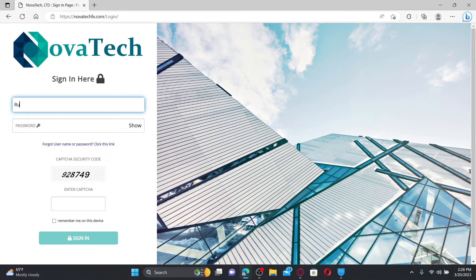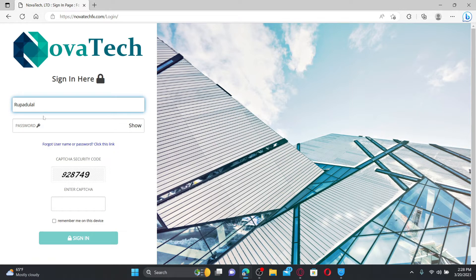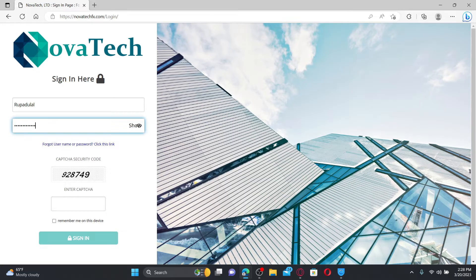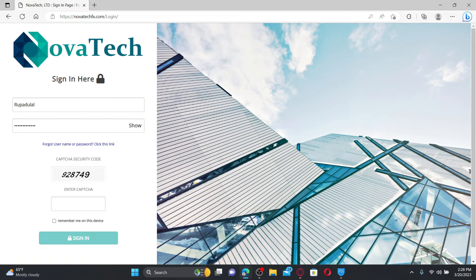Enter your username associated with the account and then your correct password on the next field. Make sure to enter the same information that you created while signing up for novatech.